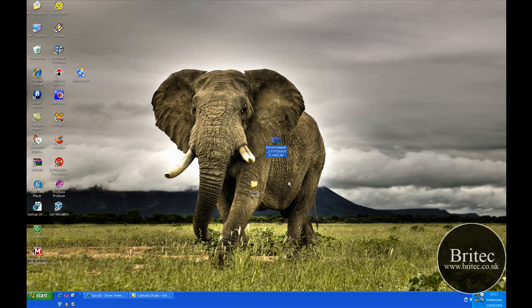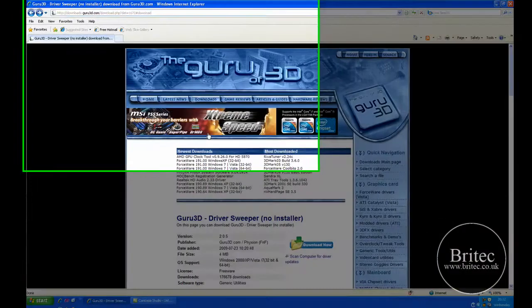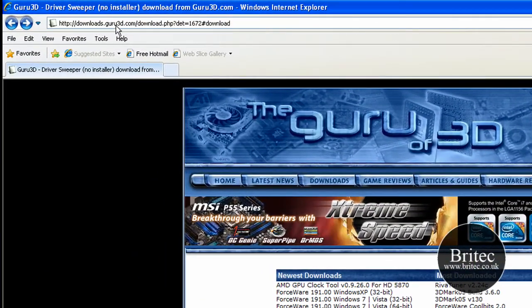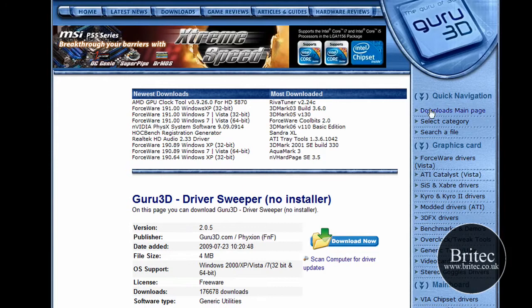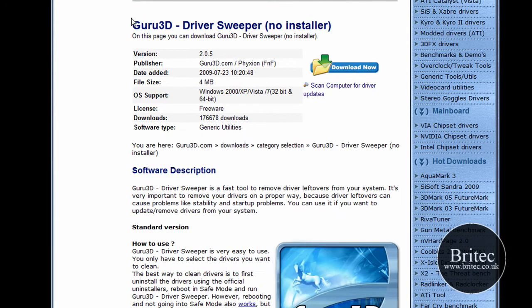...but maybe if you're swapping graphics cards from maybe an ATI to Nvidia or vice versa, or sound card drivers or something like that. Anyway, you can get the program from this website www.guru3d.com. It's been around a while and this is the program here, it's Driver Sweeper, no installation required.